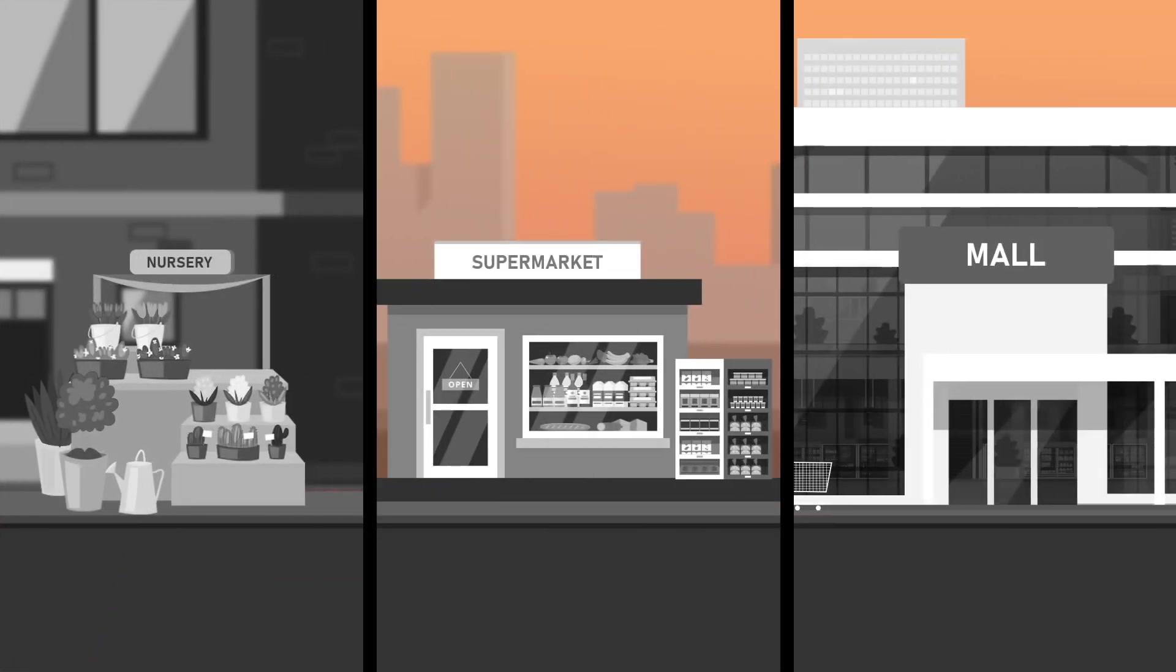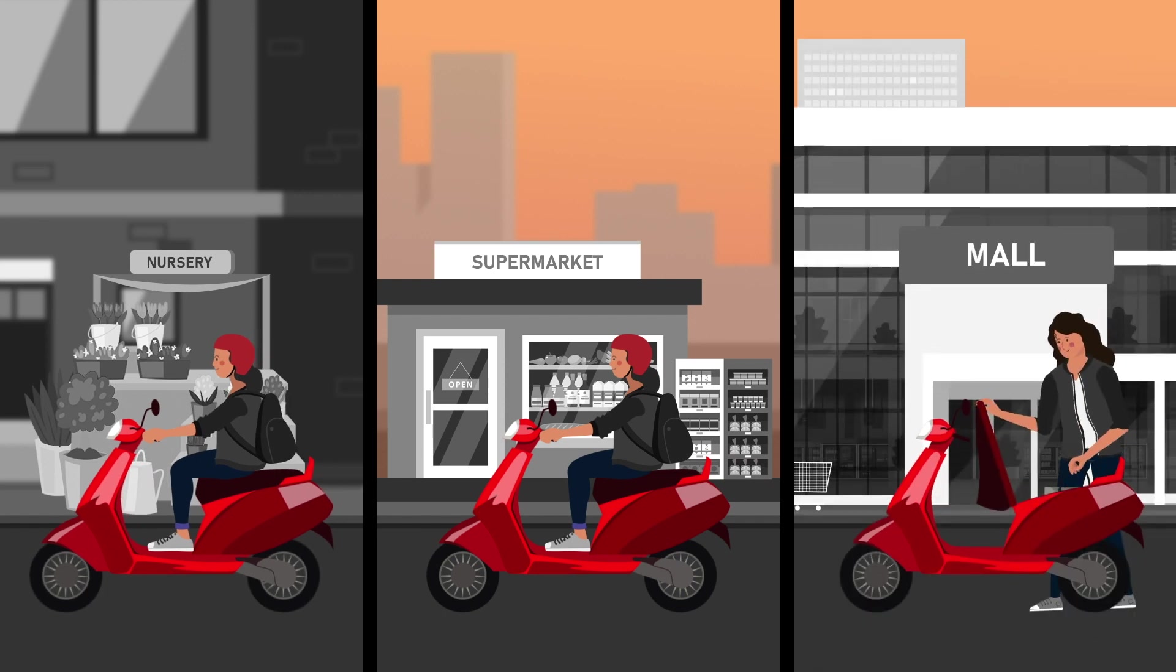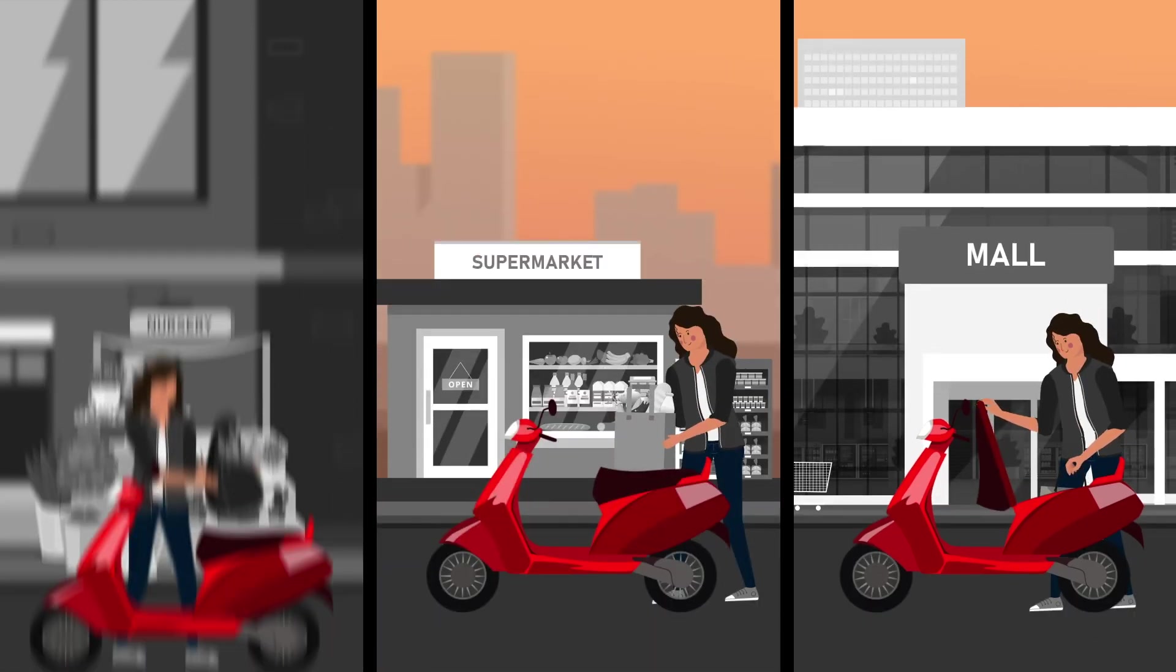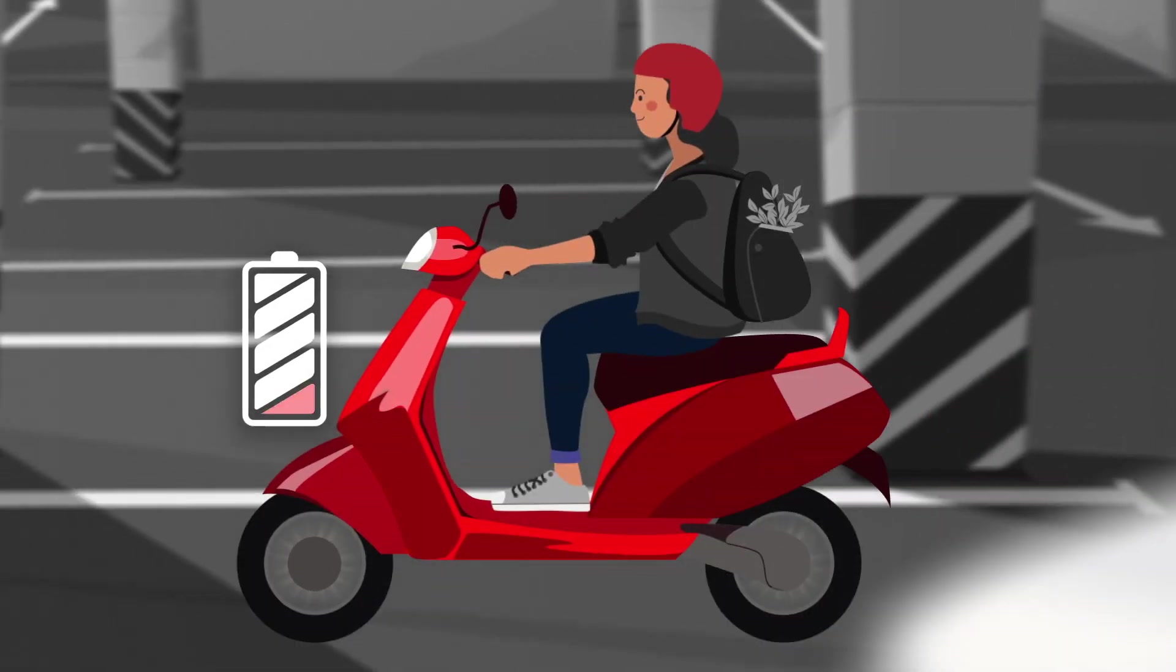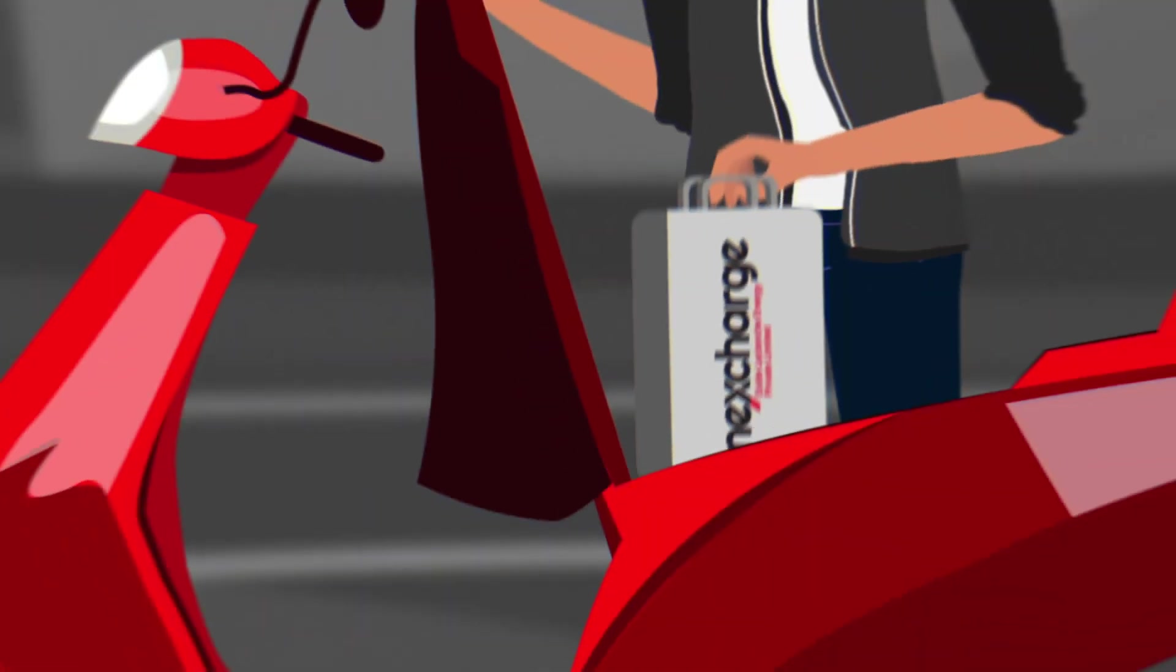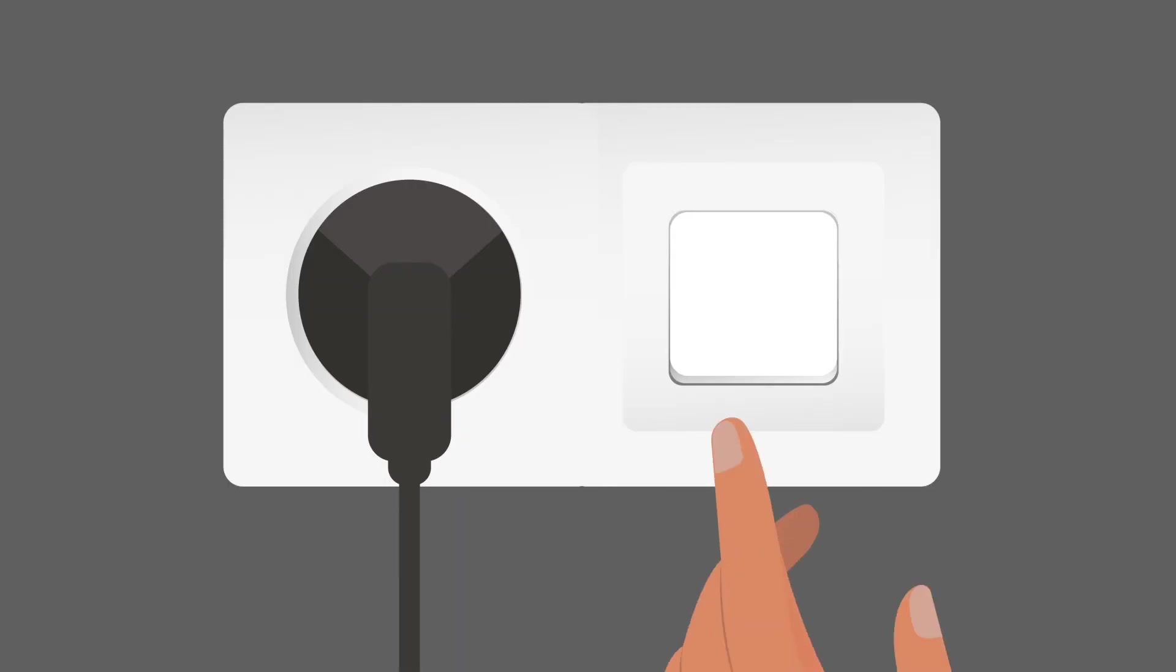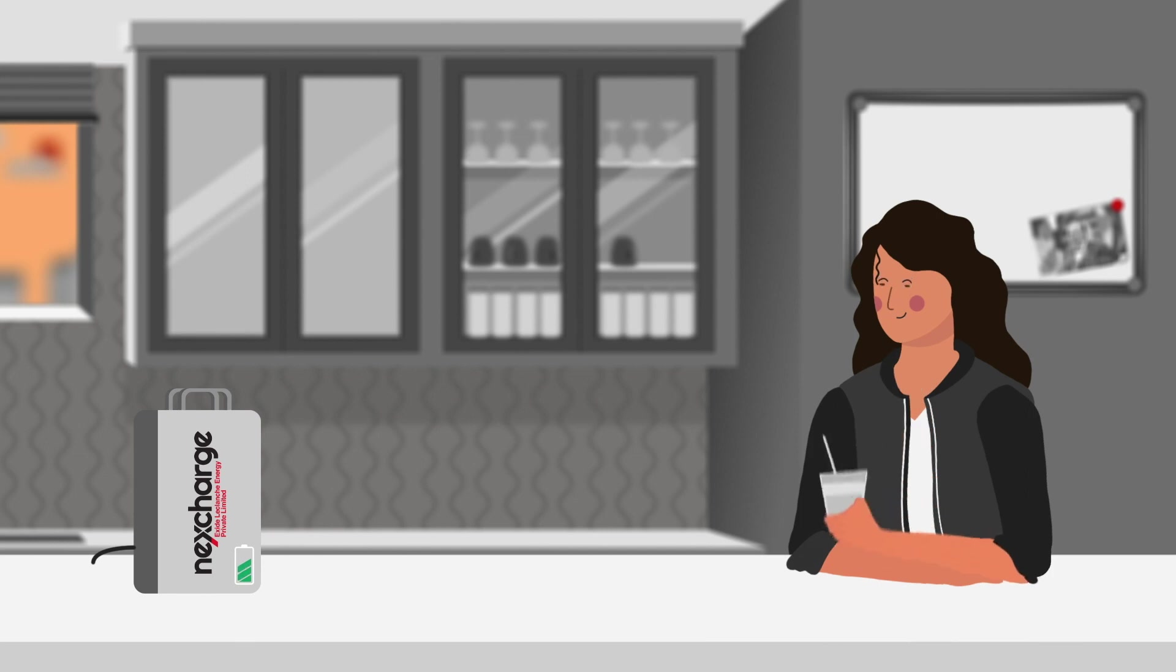NexCharge's advanced technology has enabled Ahana to cover larger distances and finish off all her chores along the way effortlessly. Feels good to be back home. Seems like Ahana is enjoying a hassle-free battery charging experience.